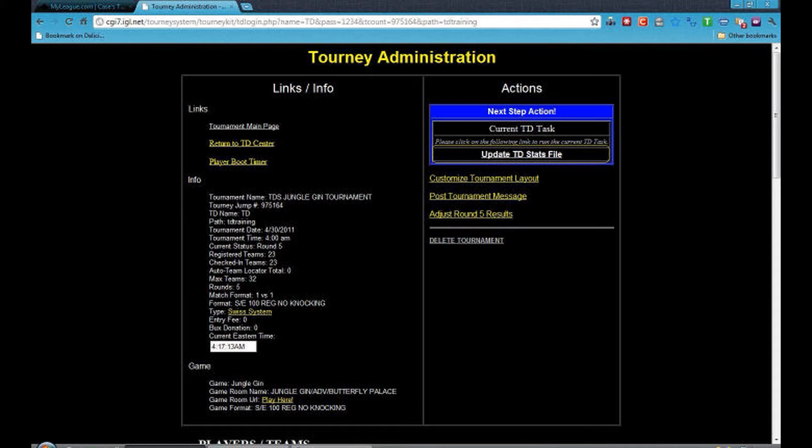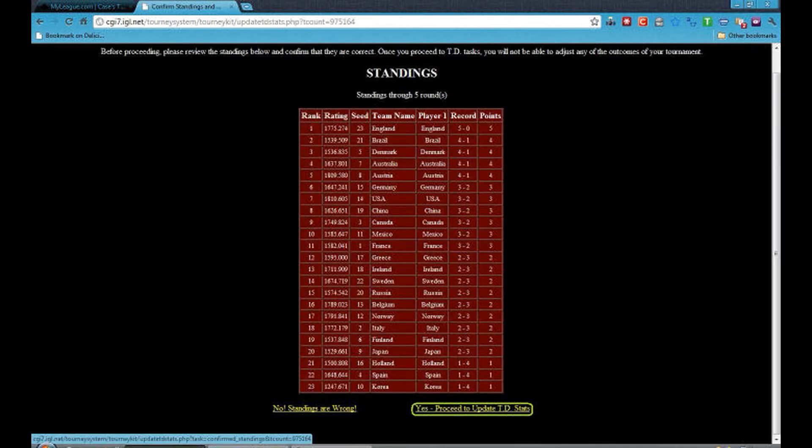Now click on Update TD Stats File. You will need to check that the standings are correct and click on Yes, proceed to update TD stats.